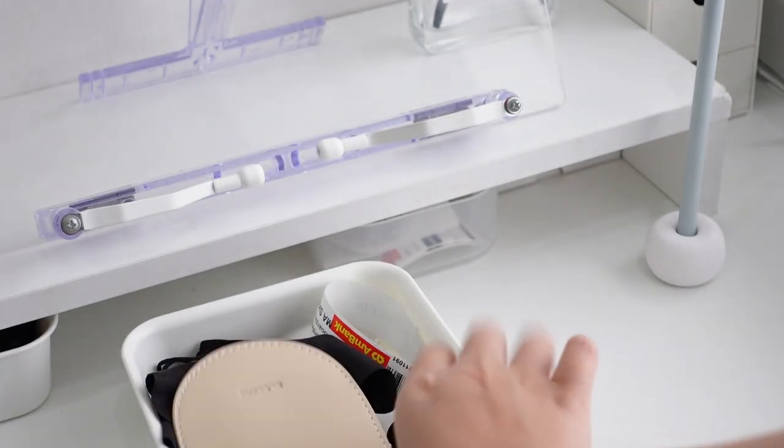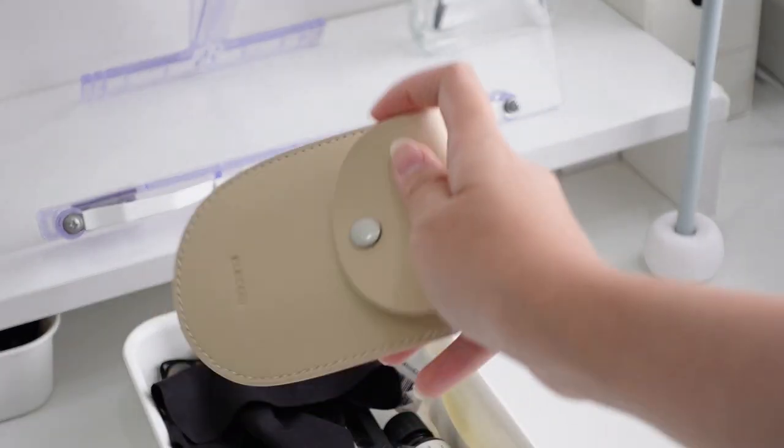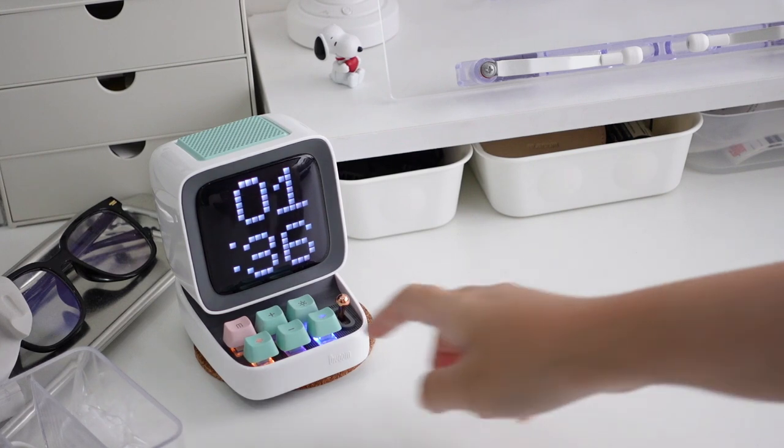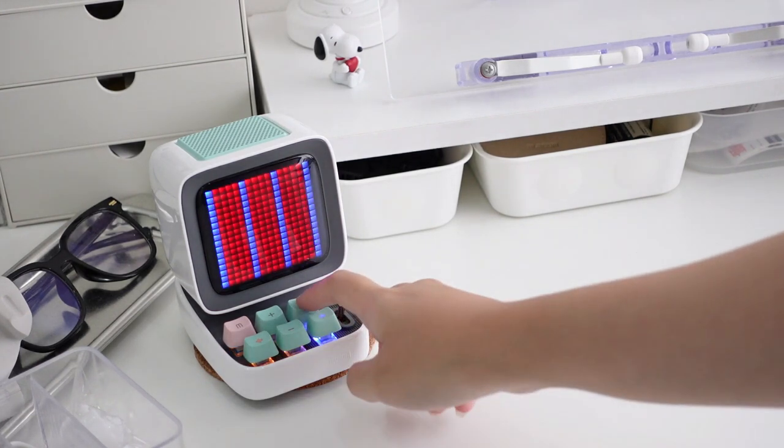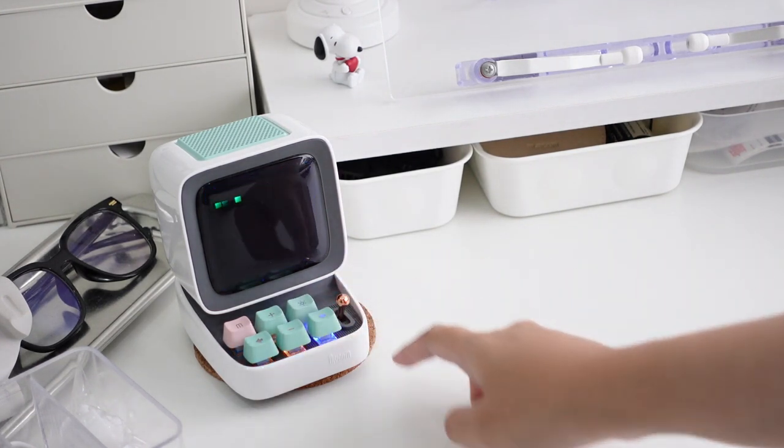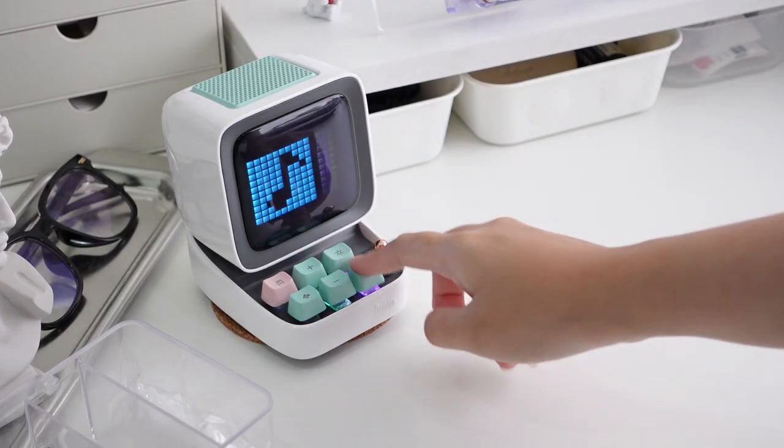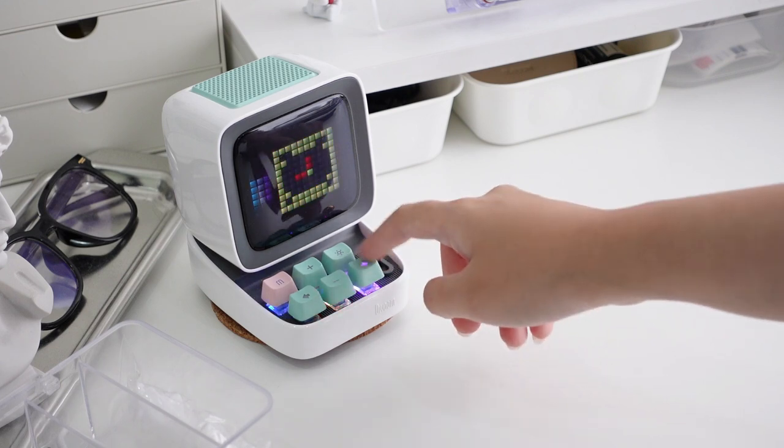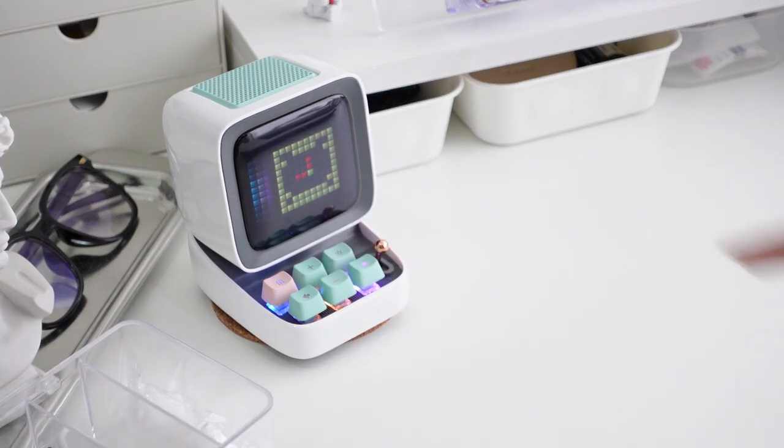Over here I have my Divoom speaker which is another item that I absolutely love. Other than the cute display I use this as my morning alarm clock and study timer.